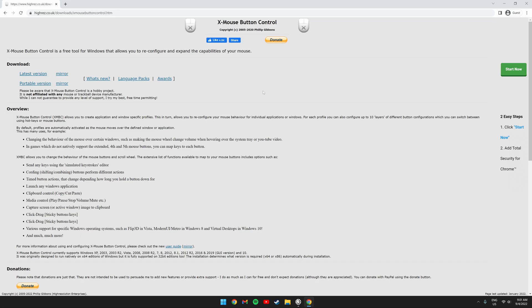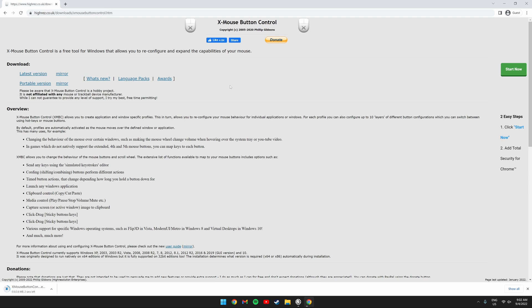Next, you're going to want to download this program called X Mouse Button Control. You can download it using the link I have left in the description. This is the program we will be using to remap the mouse clicks. Just click download latest version and go through the installation. It is very self-explanatory.